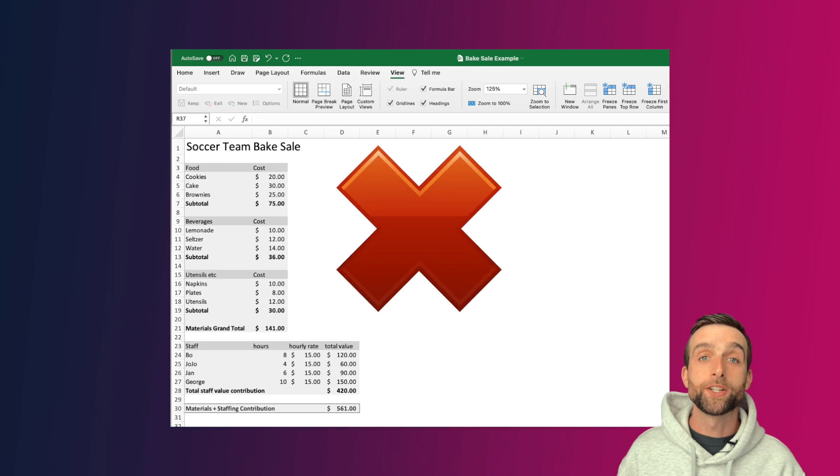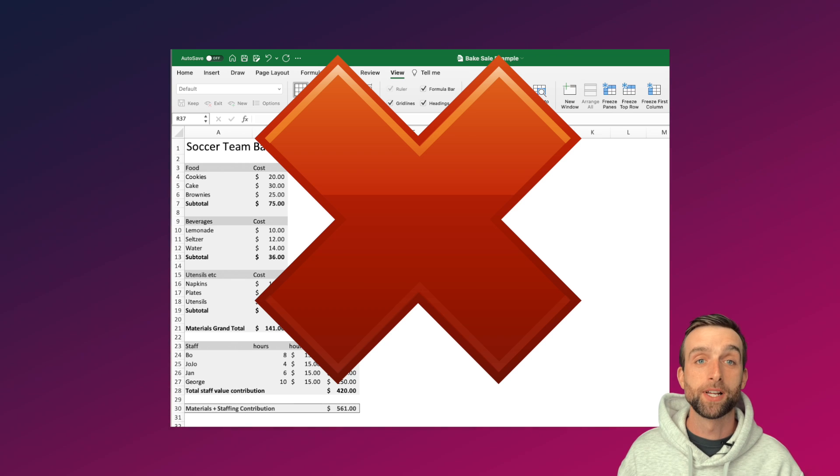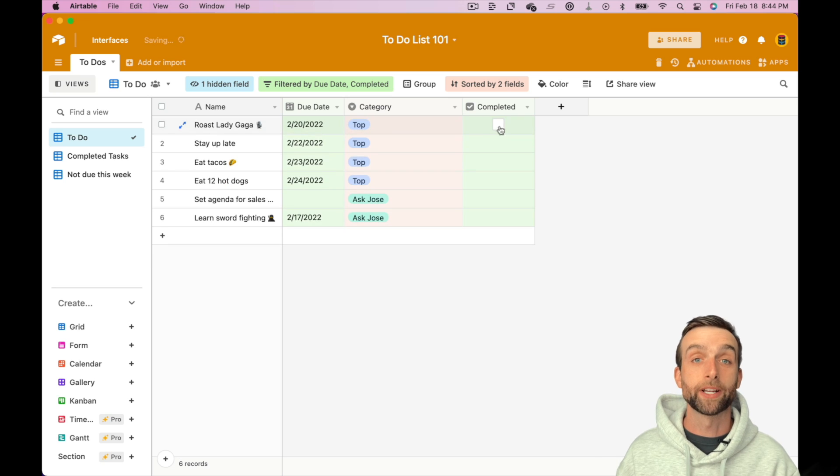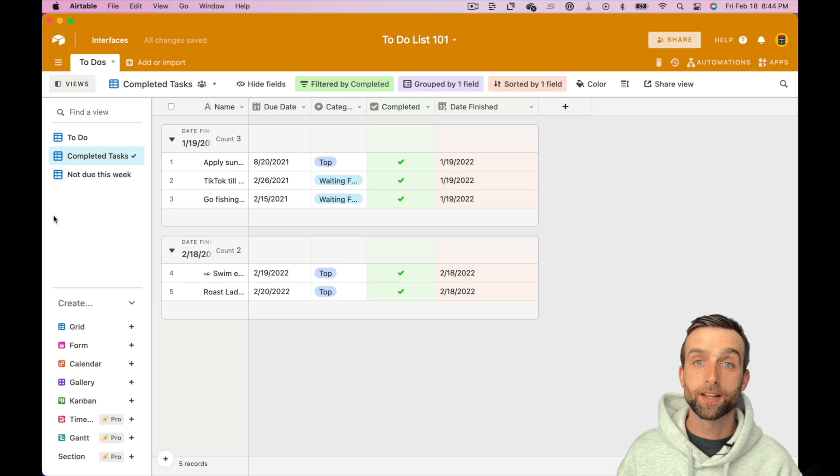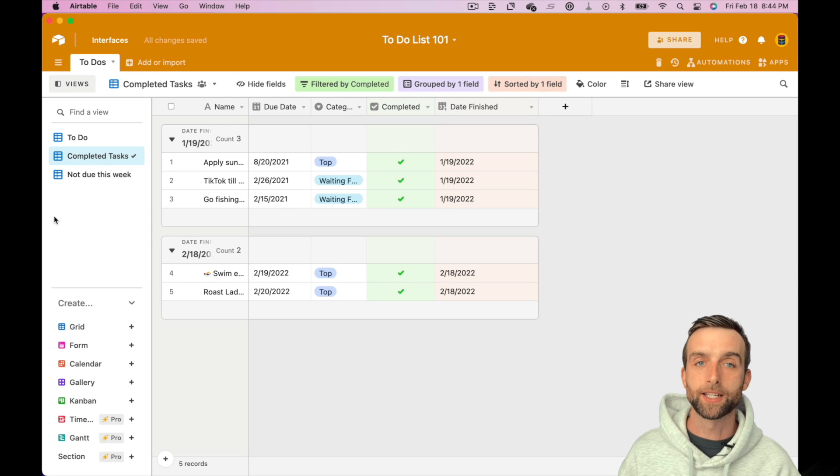There's good reason why no one uses spreadsheets like Excel as the backend for their app. Databases are much better at storing information. They keep things neat and organized, they're fast, and they're extraordinarily easy to sort and filter as needed.